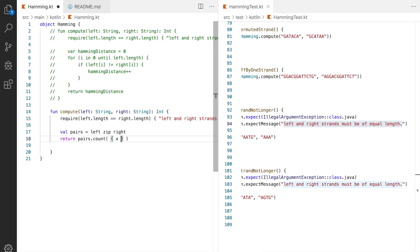We can pass a lambda expression as the predicate. So we're going to have our, let's just call our parameter x and we're going to say x.first is different from x.second. Obviously we can name x whatever we want. It would be good to actually call it a pair for example. But here's a trick.